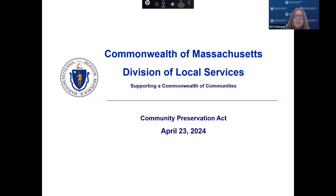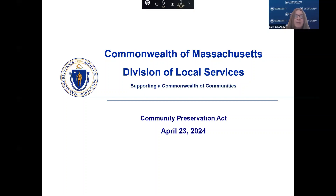Welcome to the Division of Local Services webinar relative to the Community Preservation Act. My name is Jennifer McAllister and I manage training initiatives here at DLS. The DLS promotes sound municipal finance management practices and supports local officials by providing guidance, training, and oversight.